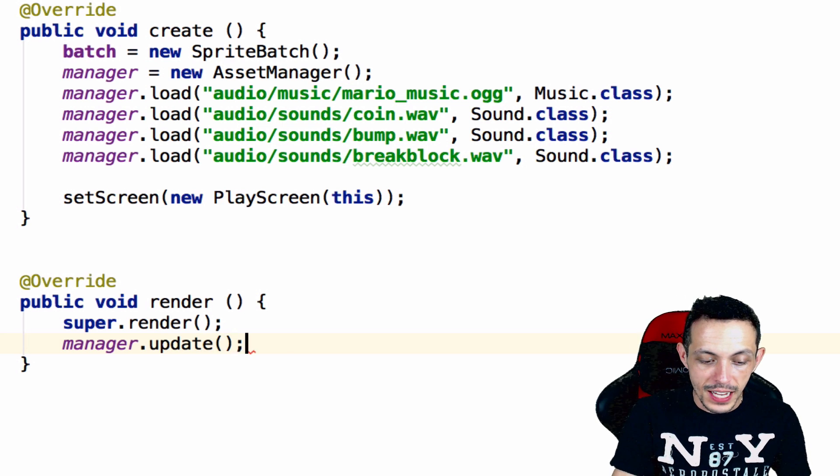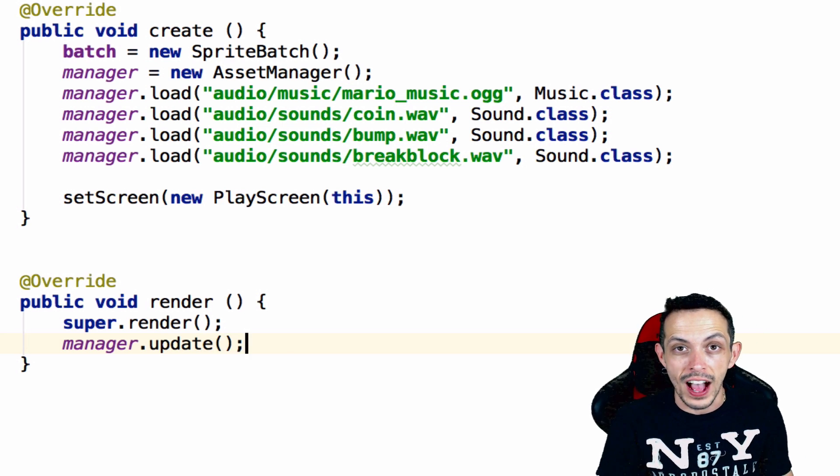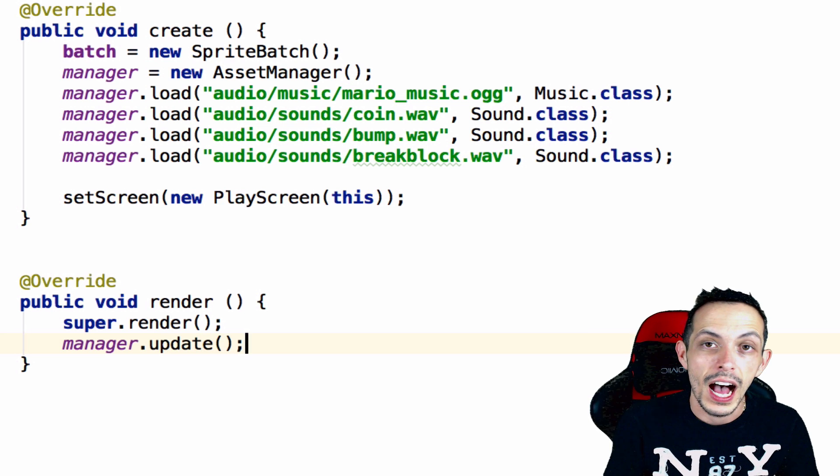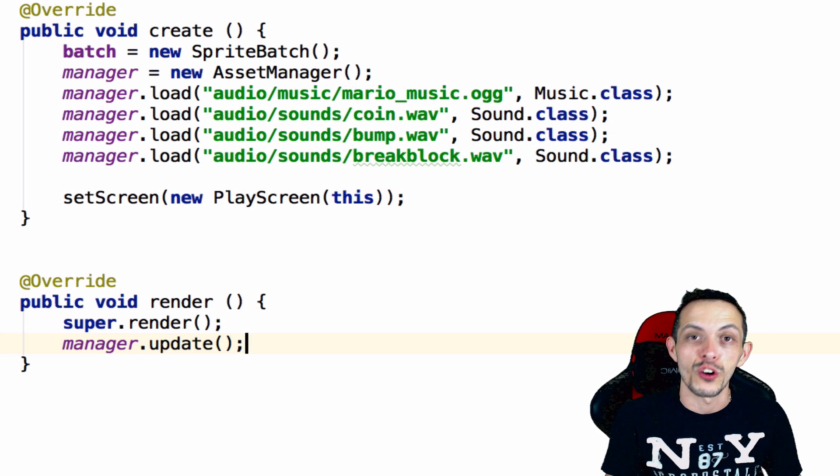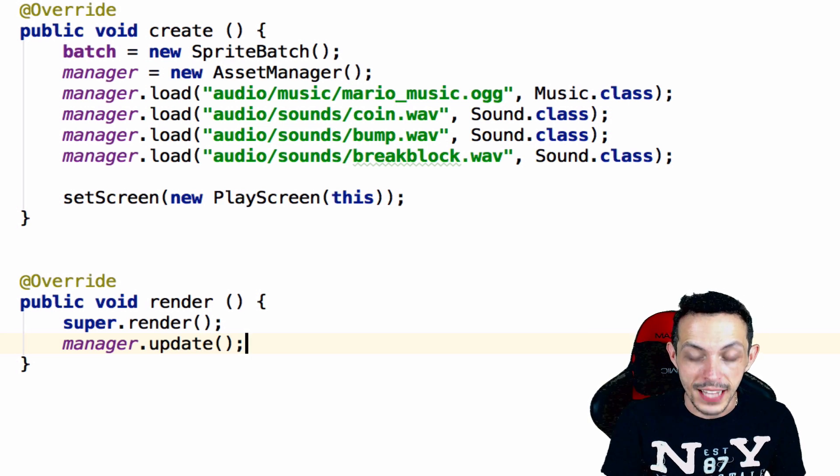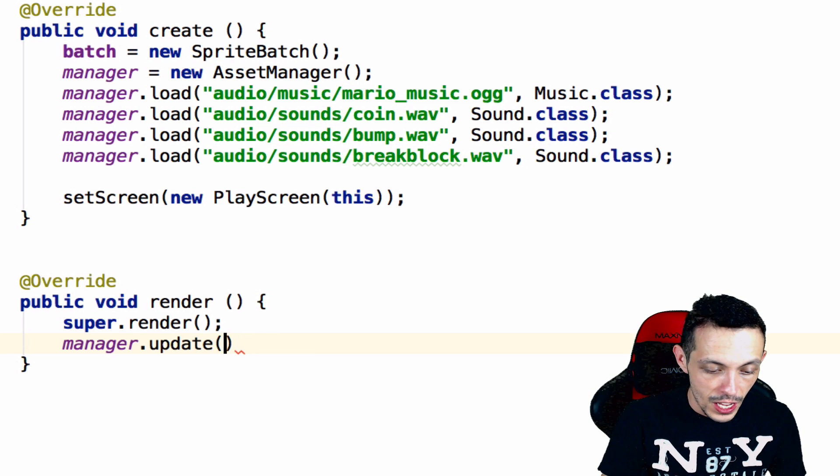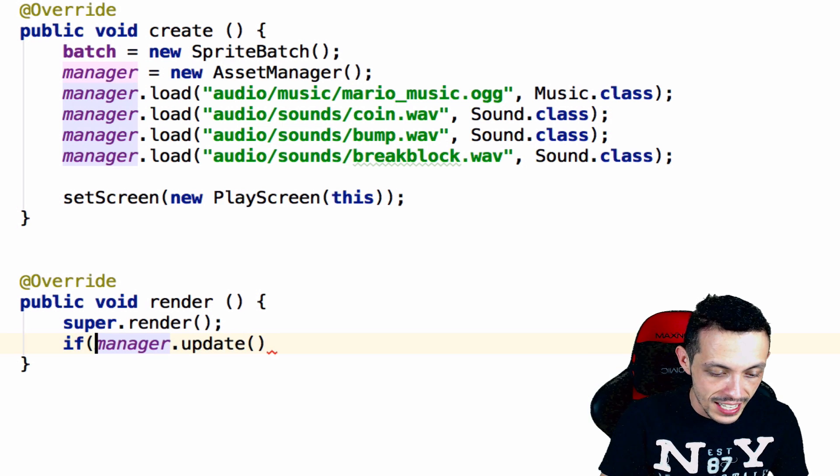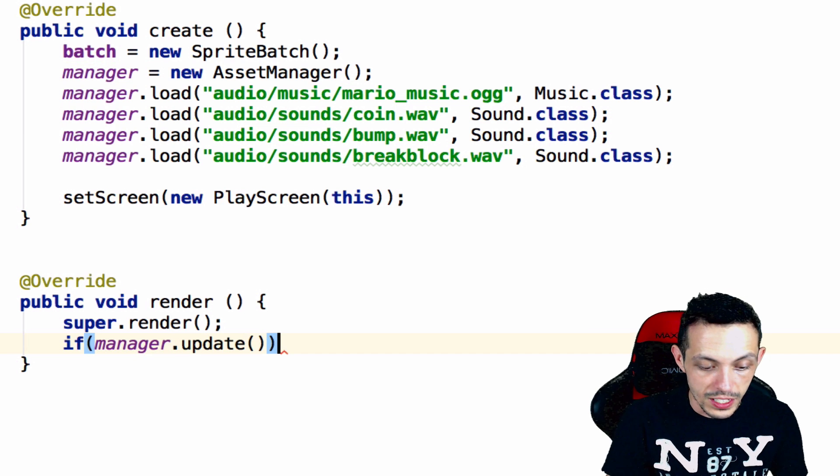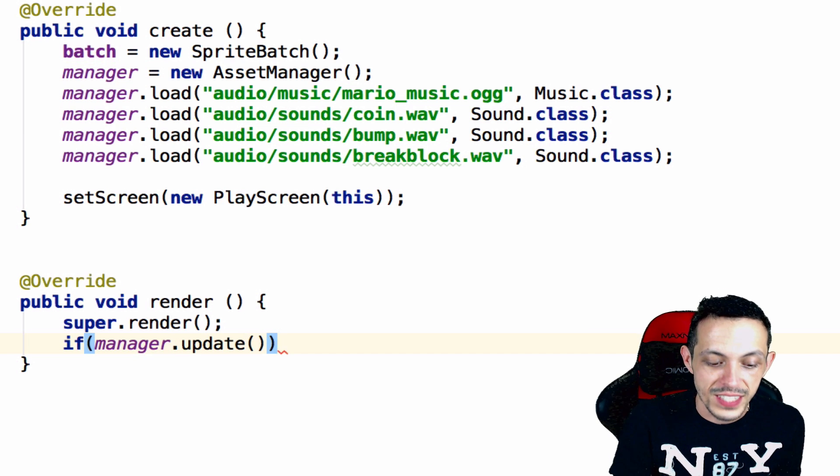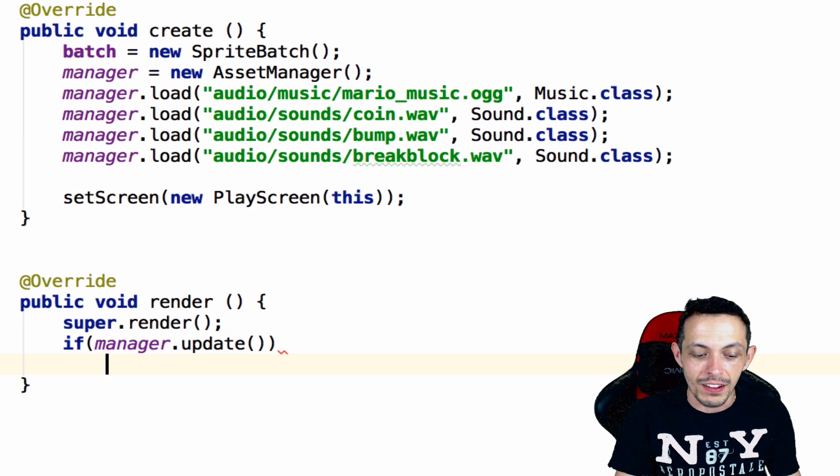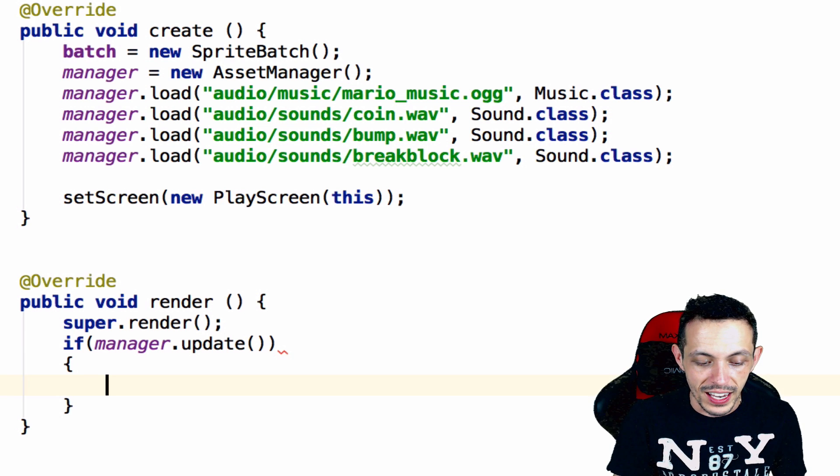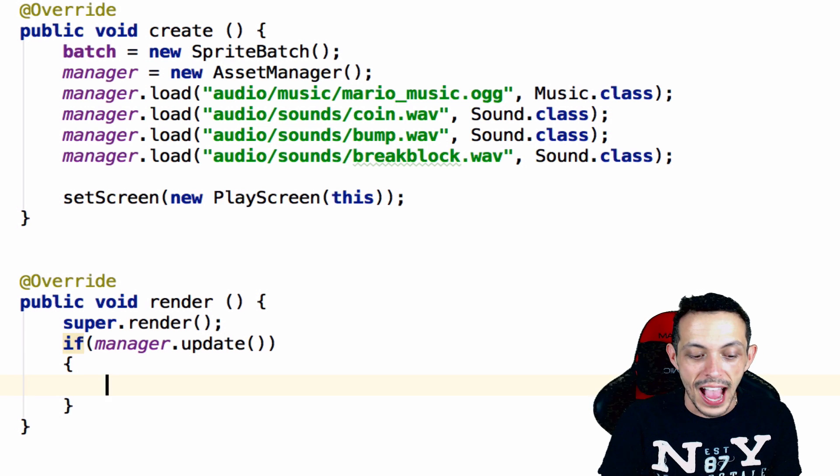Now once update returns a boolean value, a true or false, basically saying whether or not all your assets are loaded. So if you wanted to tell if all your assets were loaded, you would just run a simple if statement and then put in any kind of stuff within here that require those assets.